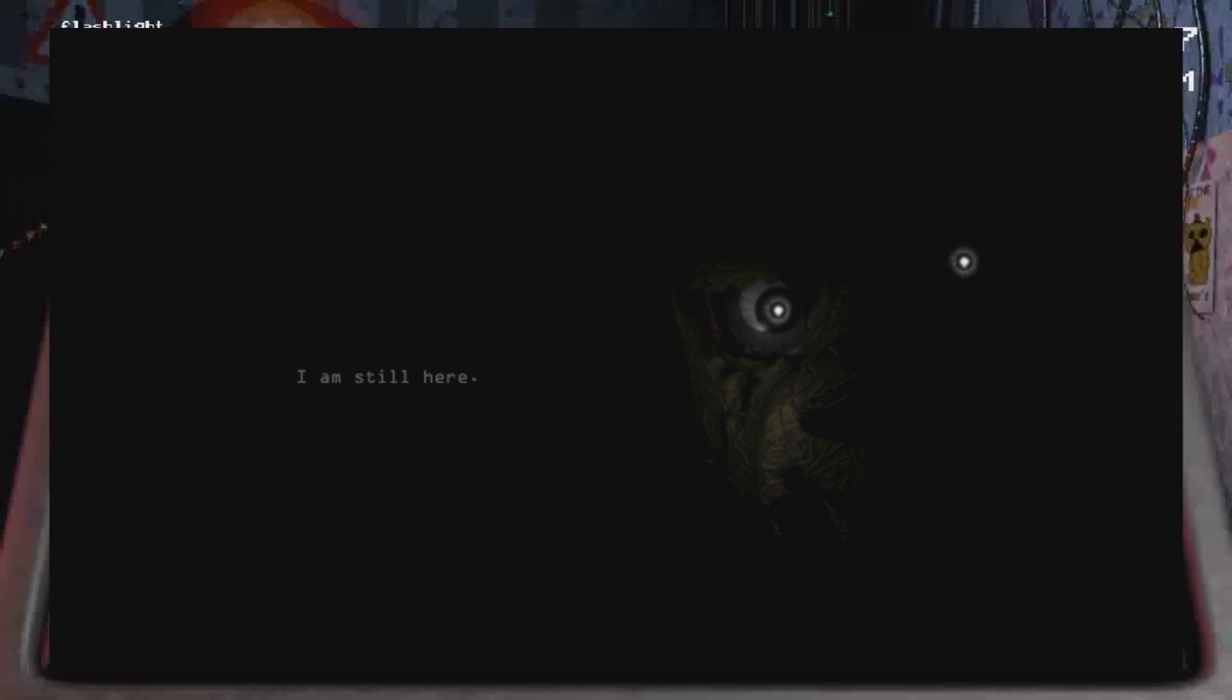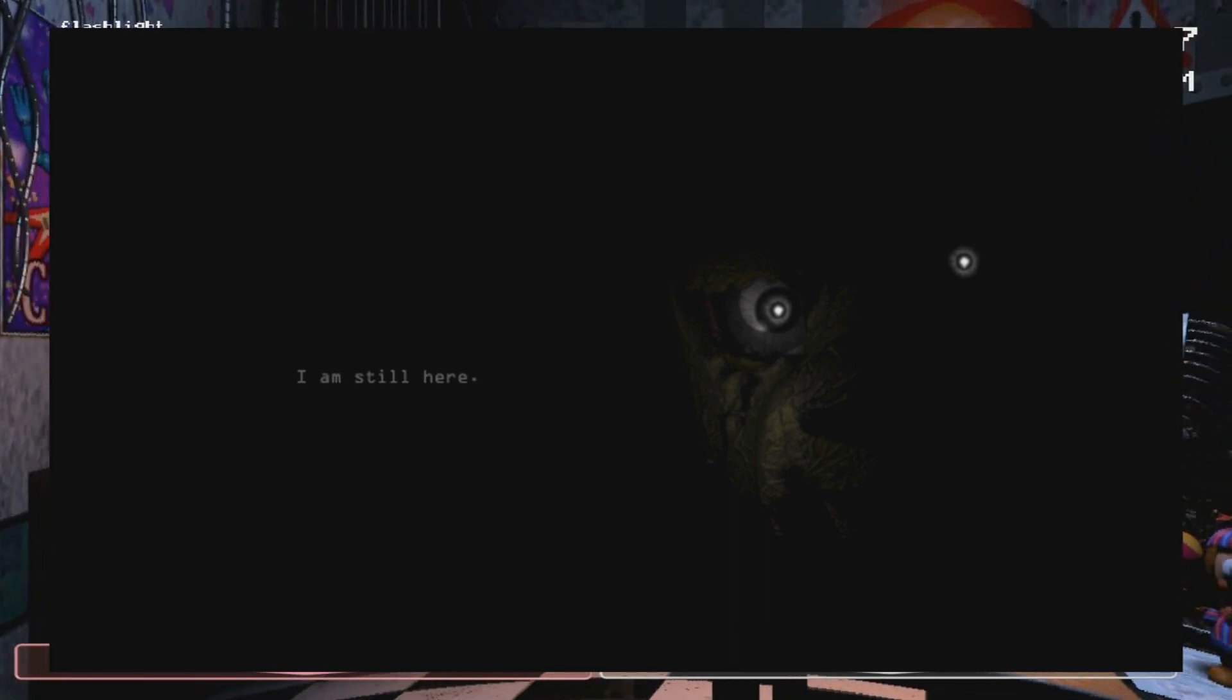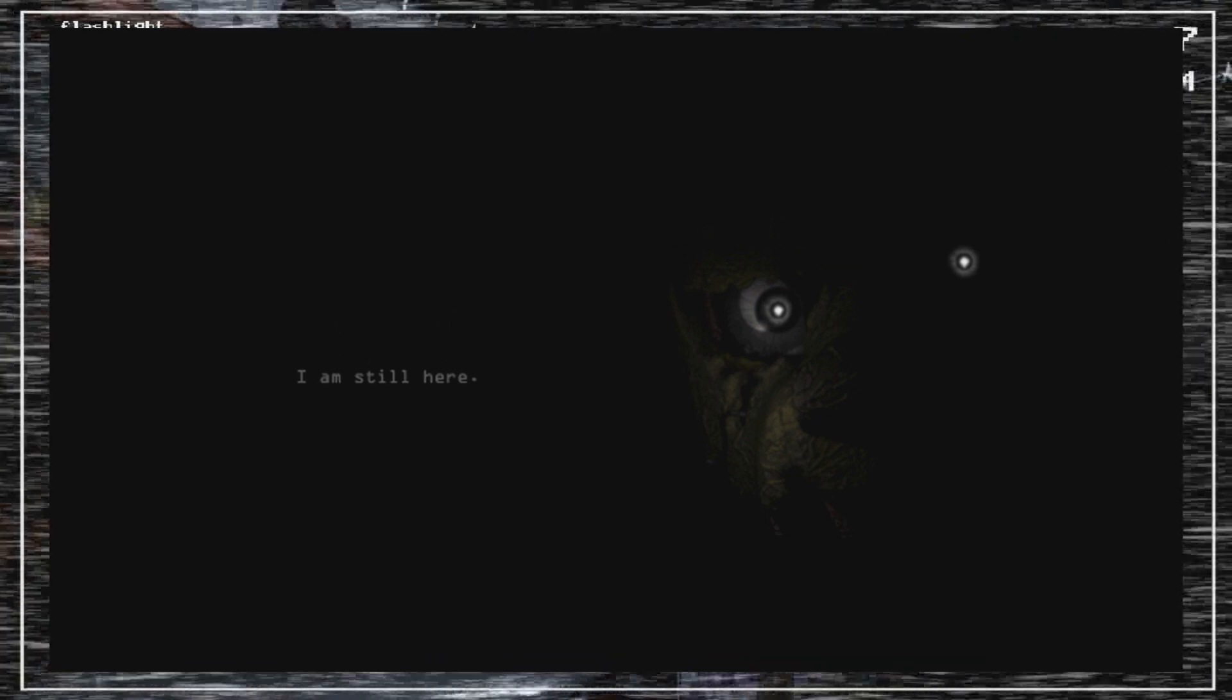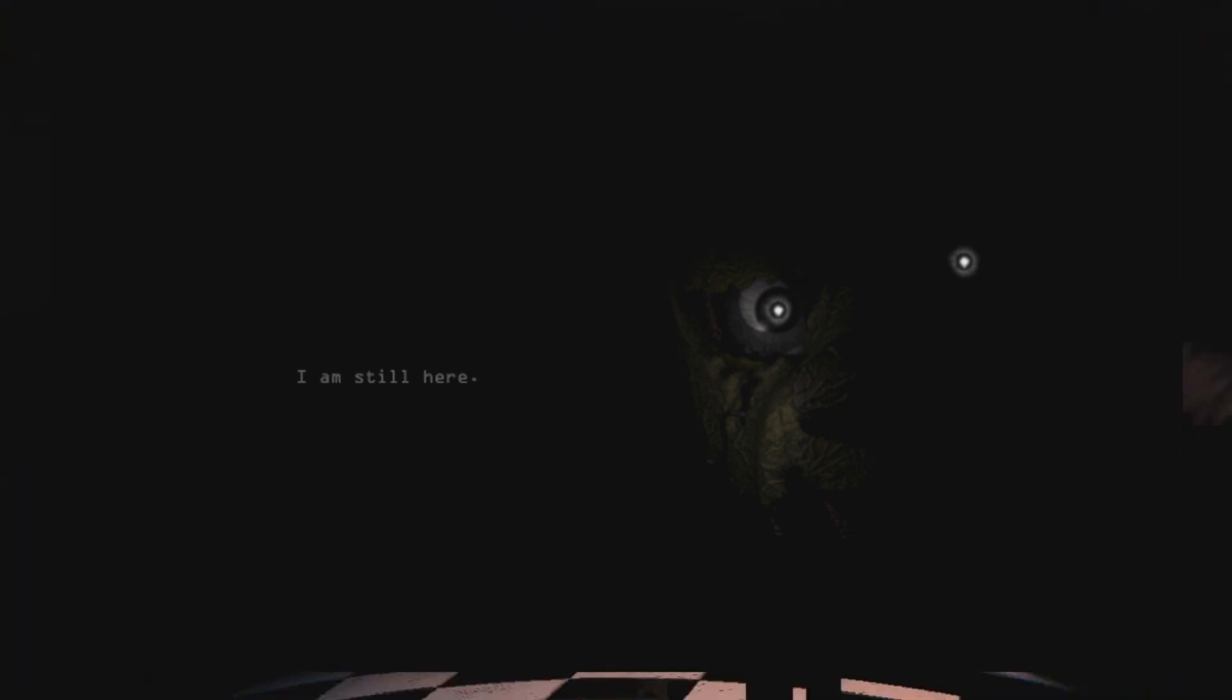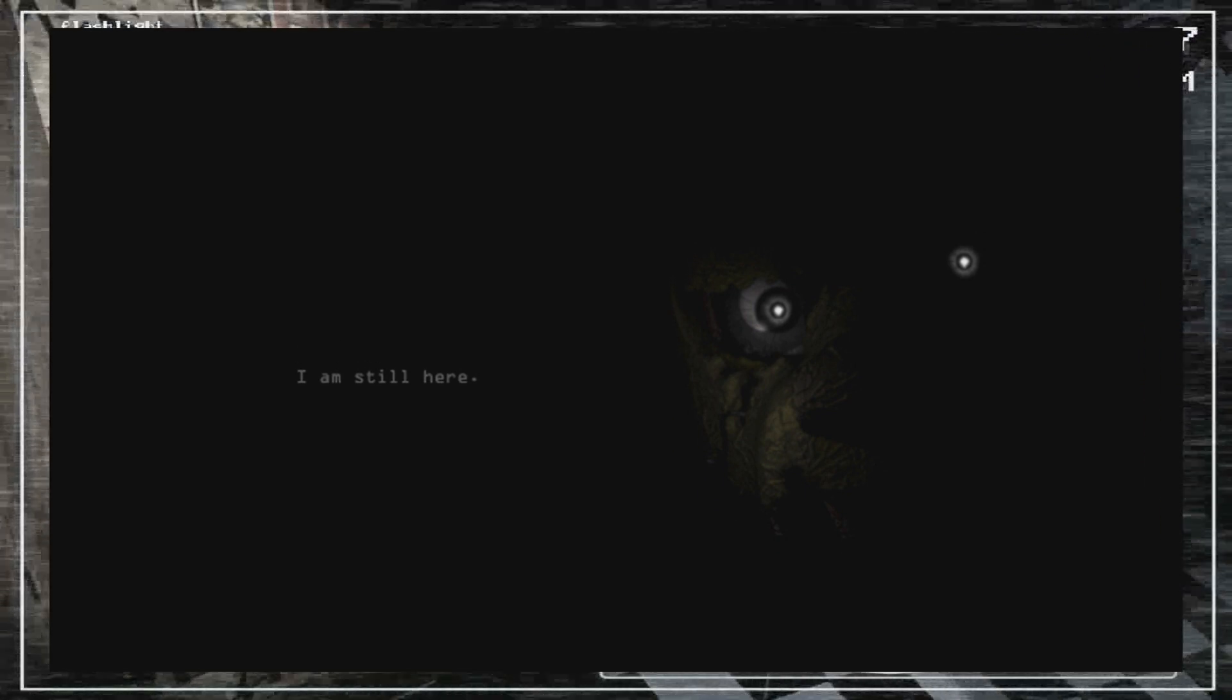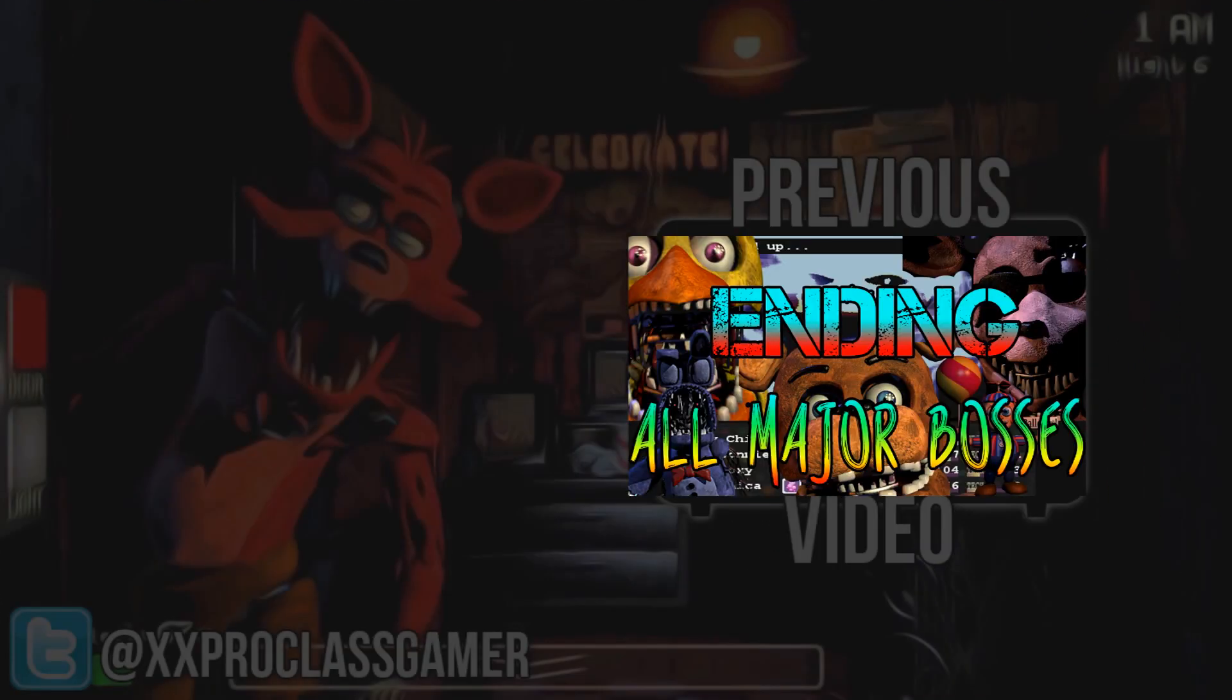Very interesting. I am still here. So five nights at Freddy's three in the making. It could release like around April. So thank you guys so much for watching and I will see you guys in the next one.